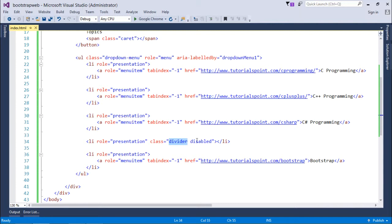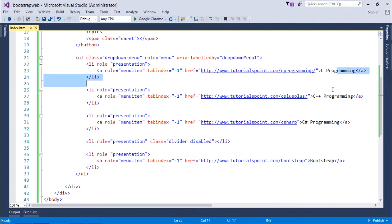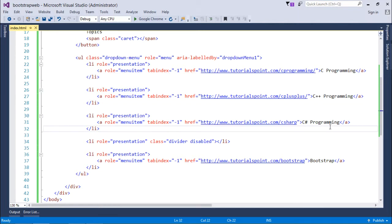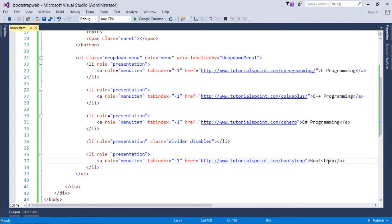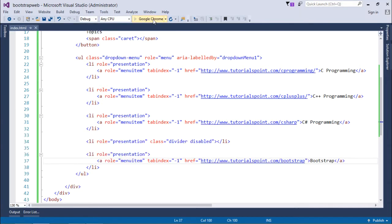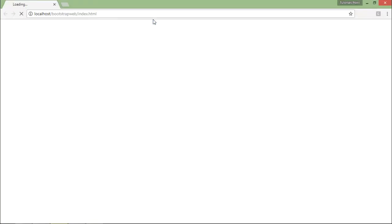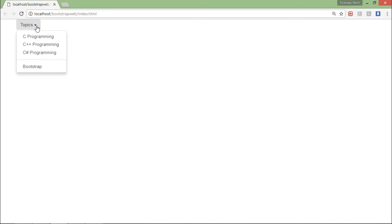Since I don't want a user to select the divider, I'll disable it using the disabled class. Right after that, there's one option called Bootstrap. Basically, I'm giving the programming languages first, then separating it with the formatting or designing tool Bootstrap. Let's execute and see how this dropdown looks.